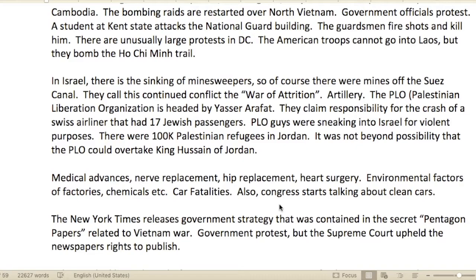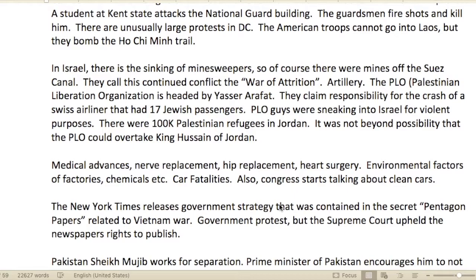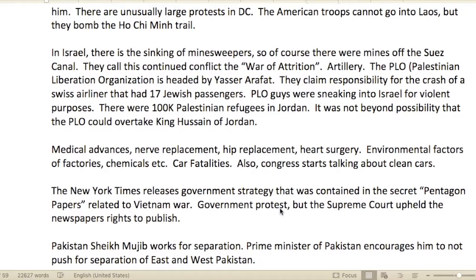Government officials protested. A student was killed at Kent State after attacking a National Guard building — the guardsmen fired shots and killed him. There were unusually large protests in D.C. The American troops couldn't go into Laos, but they did bomb the Ho Chi Minh Trail.